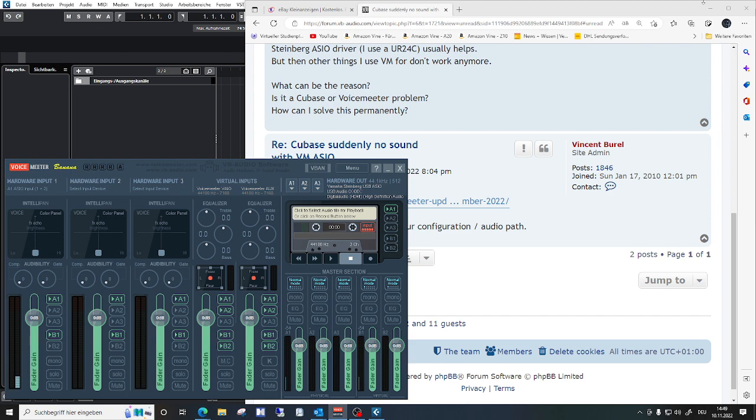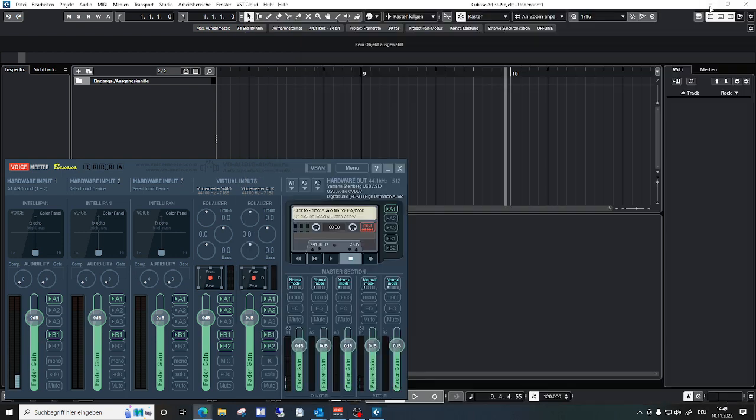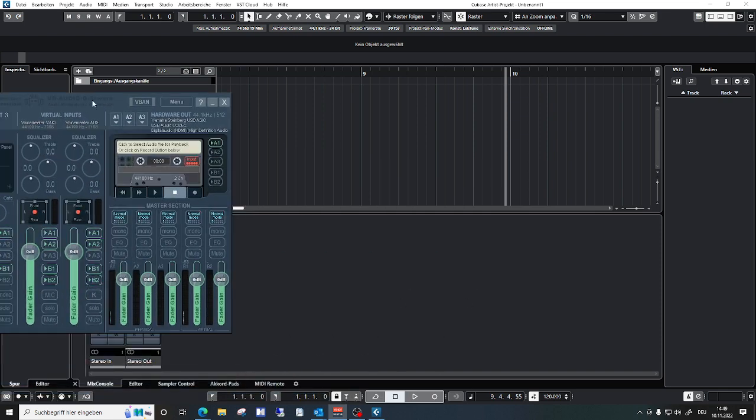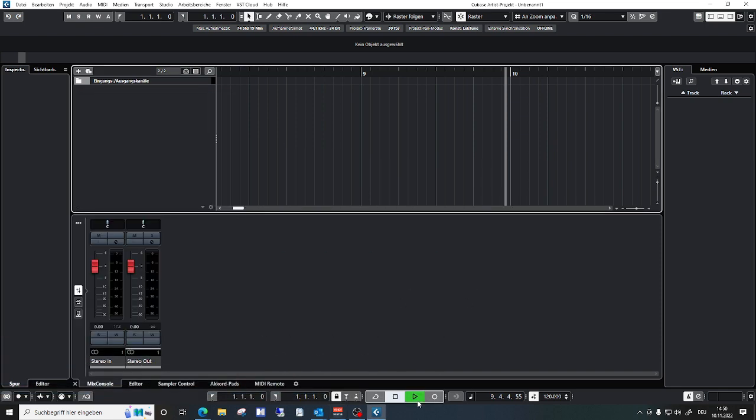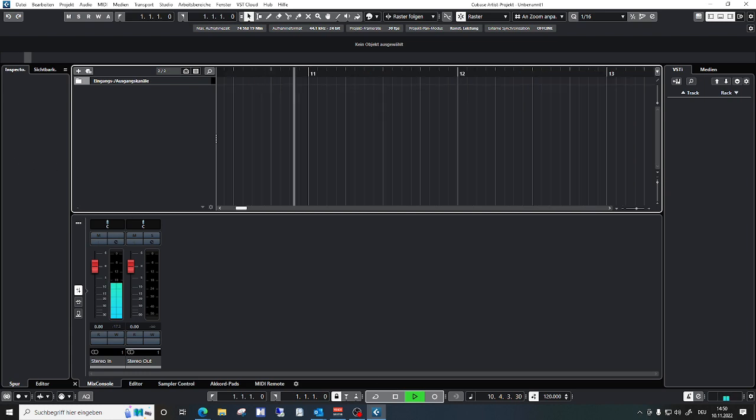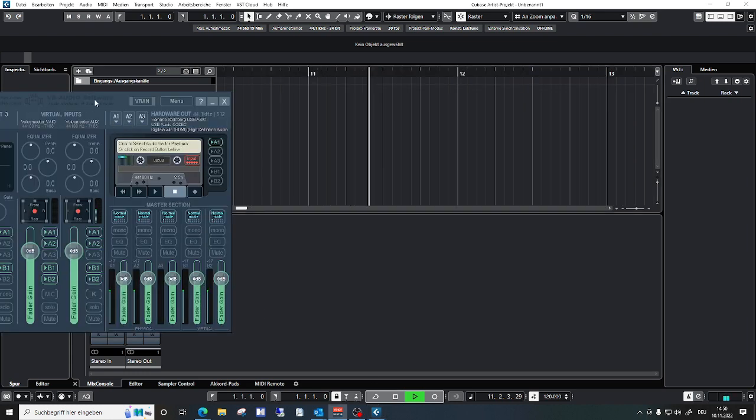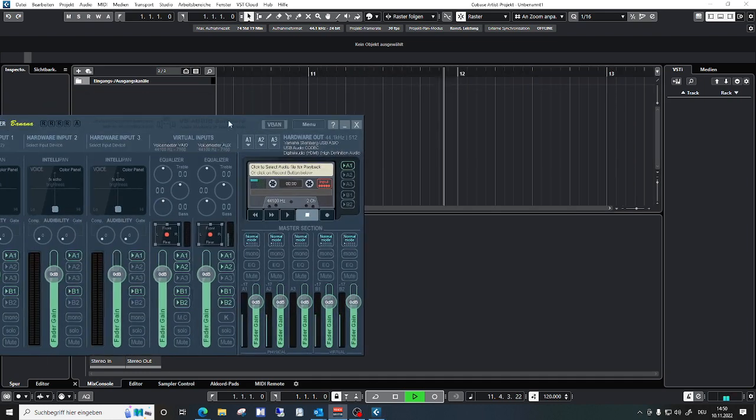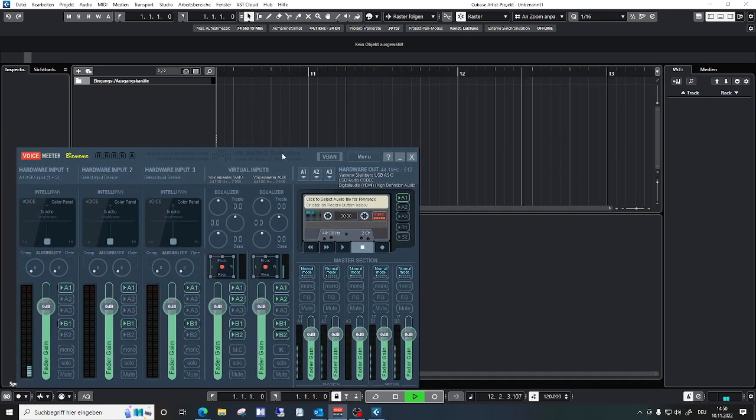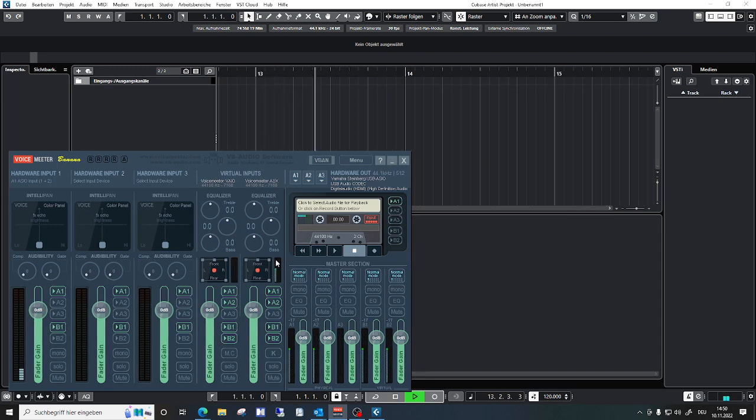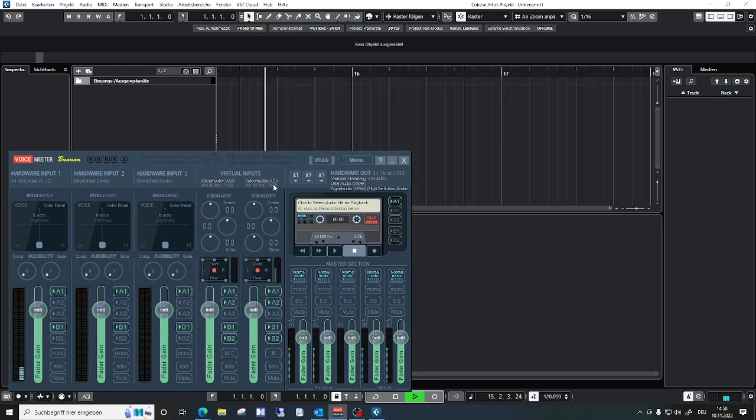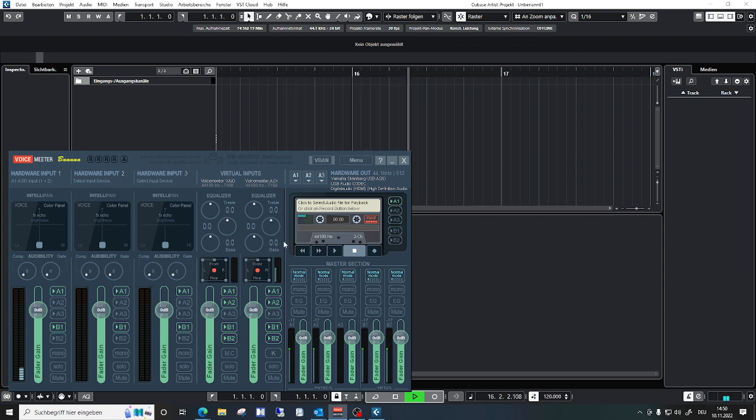And at the moment there is no problem with the sound. And here in Cubase I set it up that it uses VoiceMeeter auxiliary driver. VoiceMeeter aux. It works.